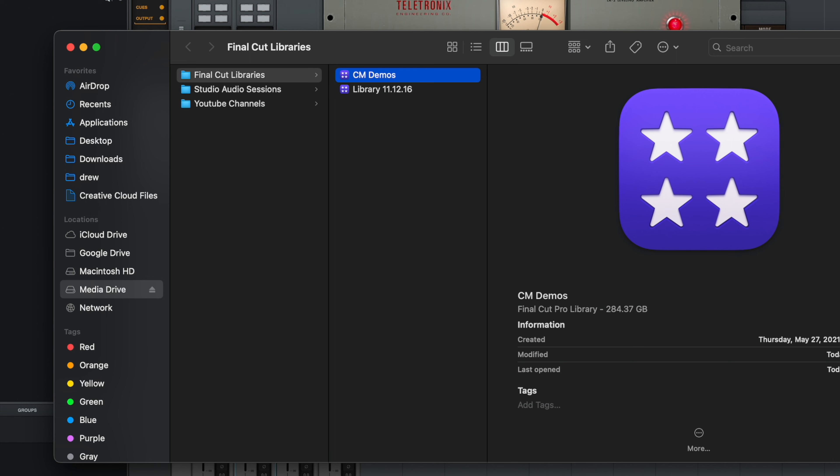The default location of your Final Cut library is in the Movies folder within your User folder. However, as you can see, I have mine stored on an external drive. Regardless of the location, this method should get you there.